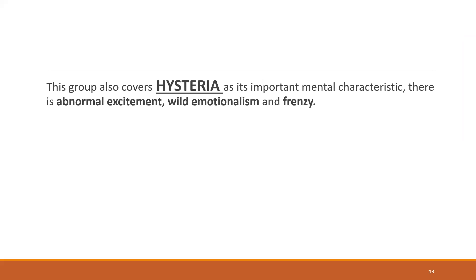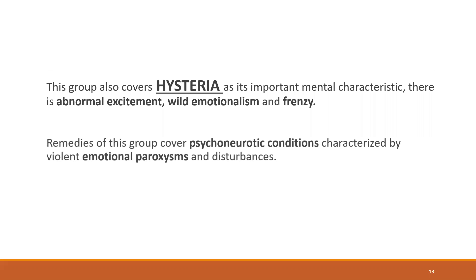Hysteria. Hysteria is found more often in Sepia as well, but it's also found in Ambra Gresia and Murex Purpurea. This group also covers hysteria as its important mental characteristic. There is an abnormal excitement, wild emotionalism, and frenzy. Just remember: hysteria, emotion, and abnormal excitement. This group covers psychoneurotic conditions characterized by violent emotional paroxysms and disturbances.